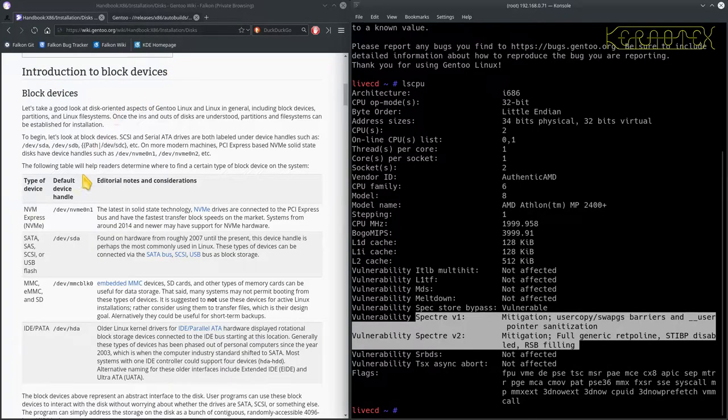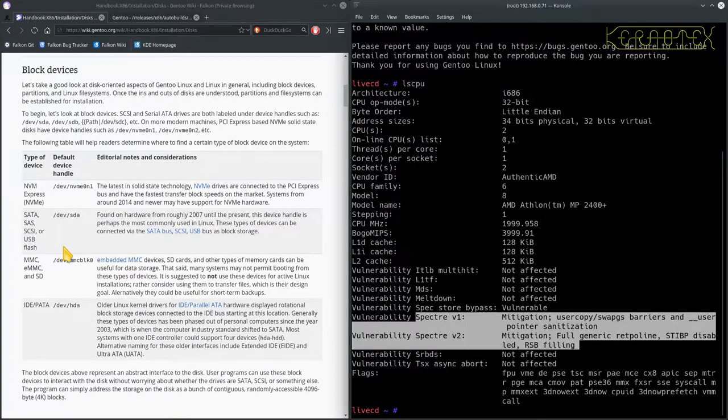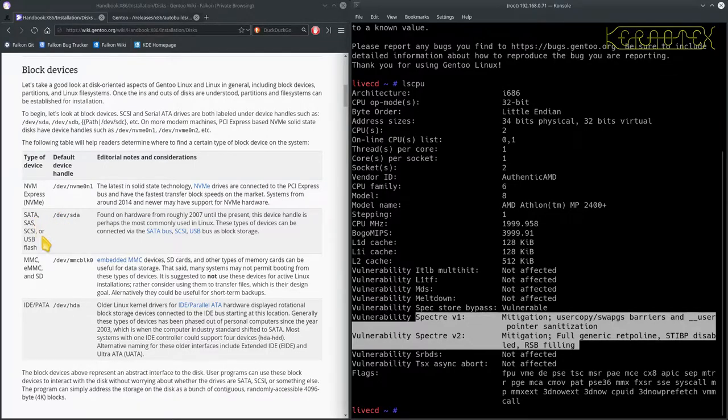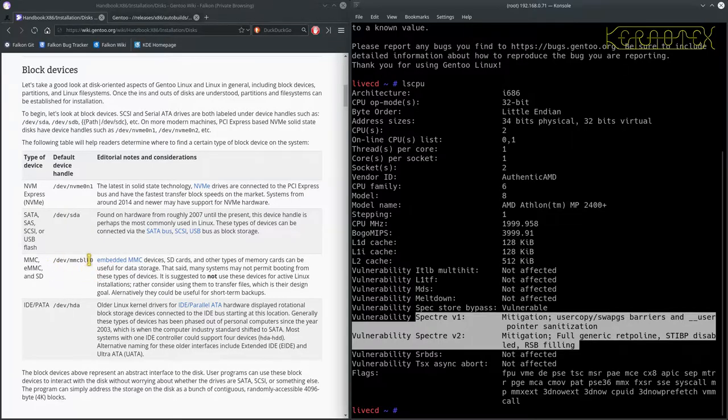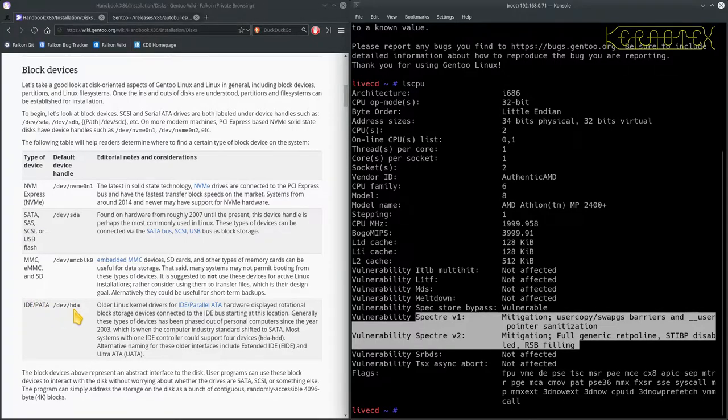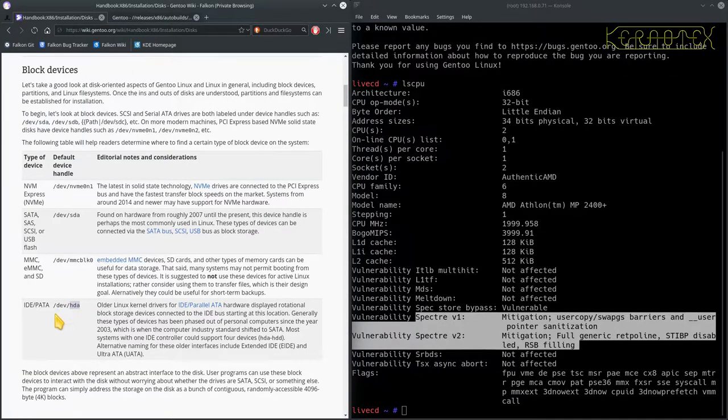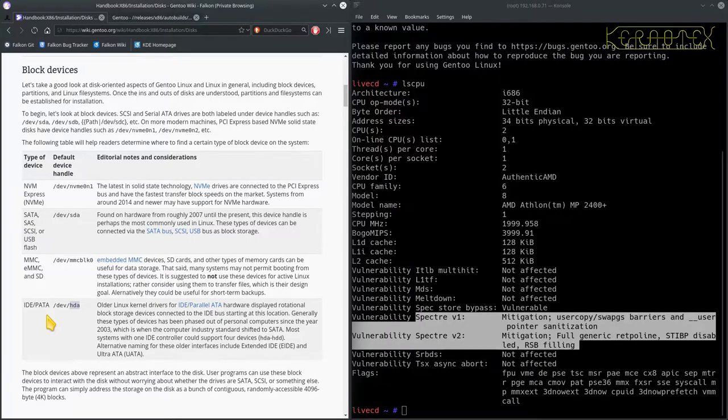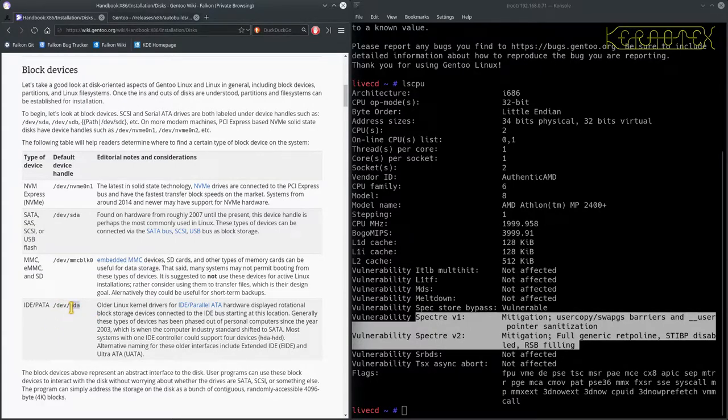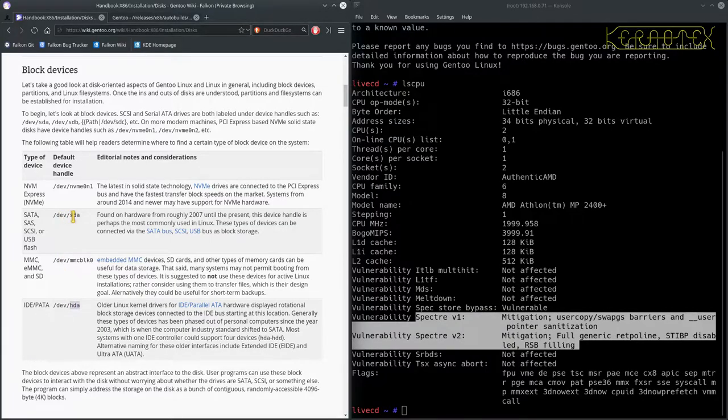So let's carry on. Introduction to block devices. It describes various ways of storing the operating system, various block devices. You've got the NVMe Express, traditional SATA, SCSI or even USB flash devices, embedded device storage devices, and traditional IDE parallel ATA devices. Now in actual fact, the HDA references is only if you're using an older kernel with the older or not so much the old kernel but the unsupported or deprecated ATA drivers.